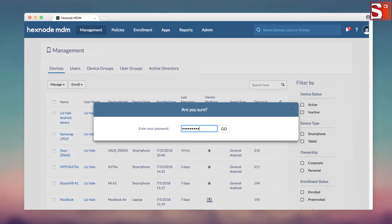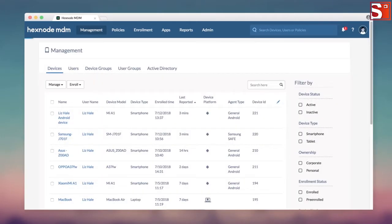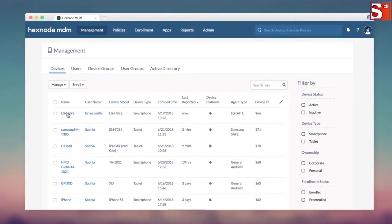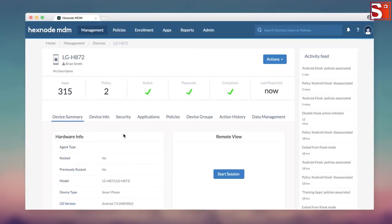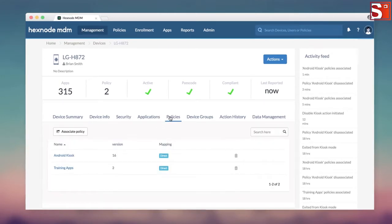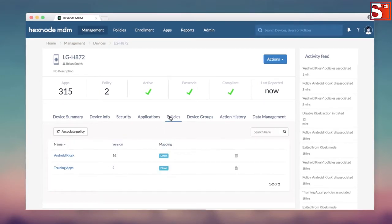Let me now show you the permanent way of disabling kiosk mode. Removing the kiosk policy from the device. Click on the device name in Management. In the device info page, select Policies.